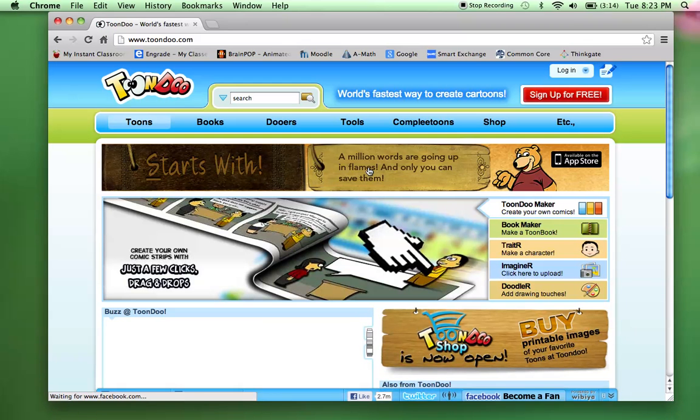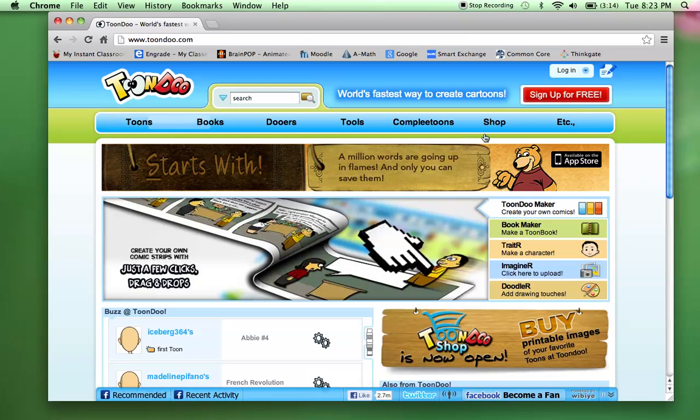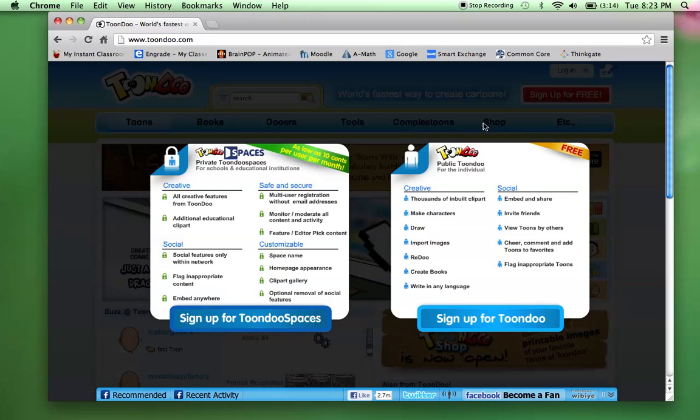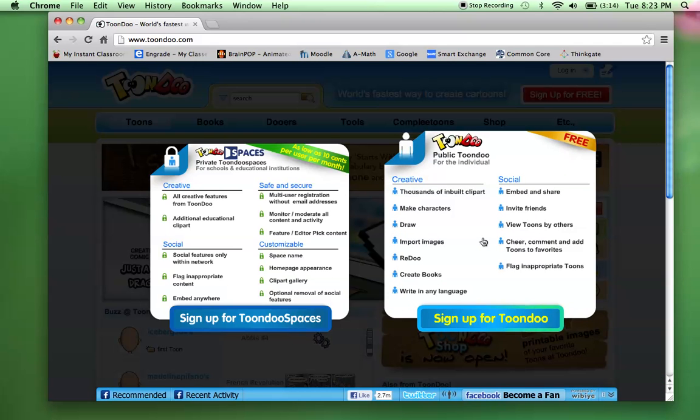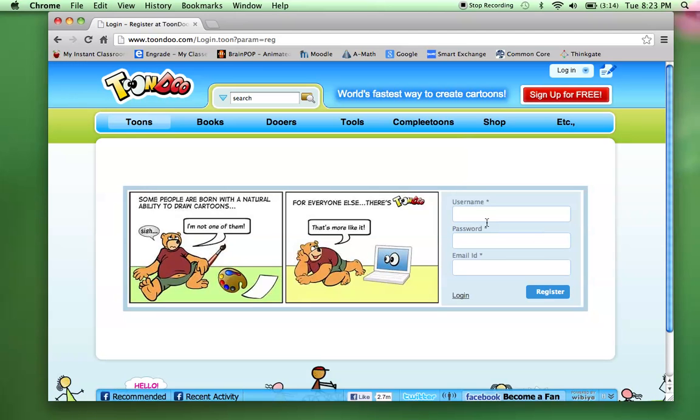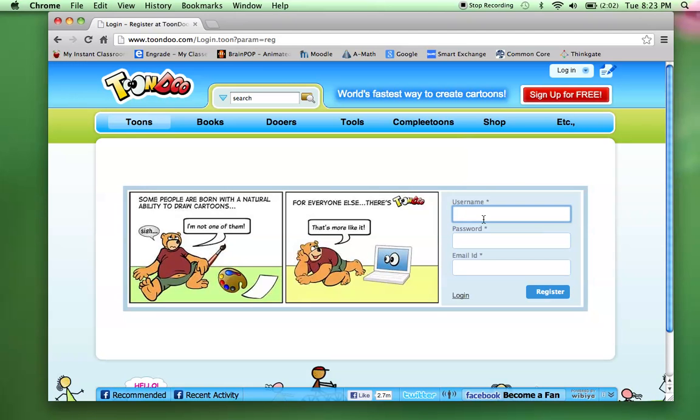When I had my students sign up, they'd sign up for free, click on the free one, and then they would need a username. So I'm just going to create one here real quick. I'm going to make it Gracie and then a number.